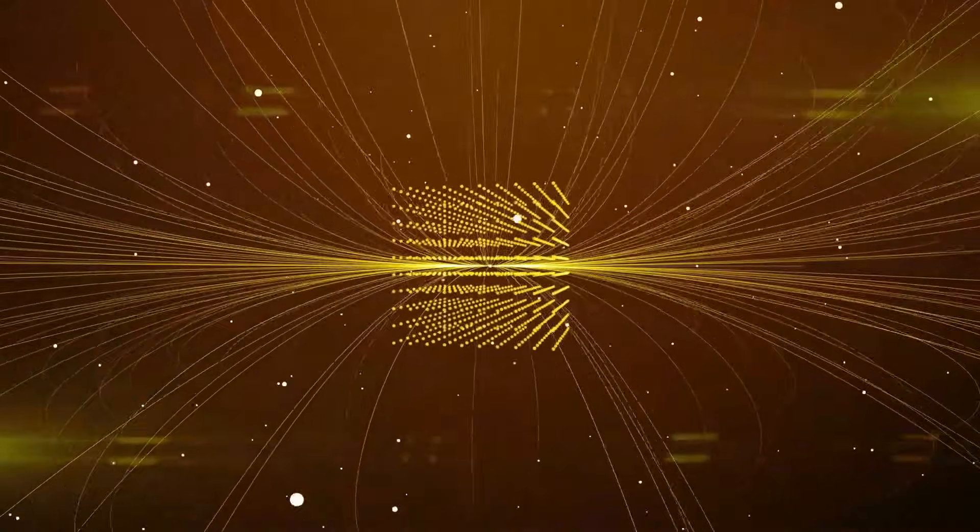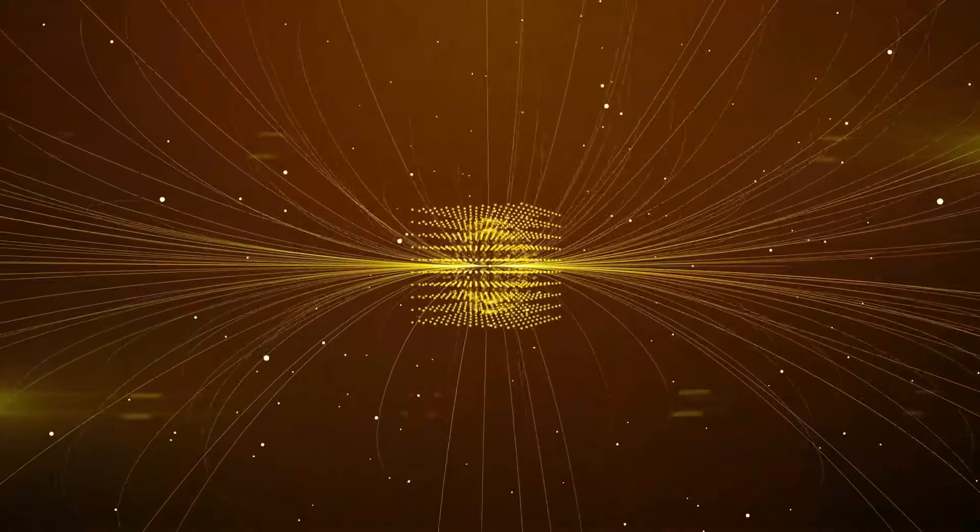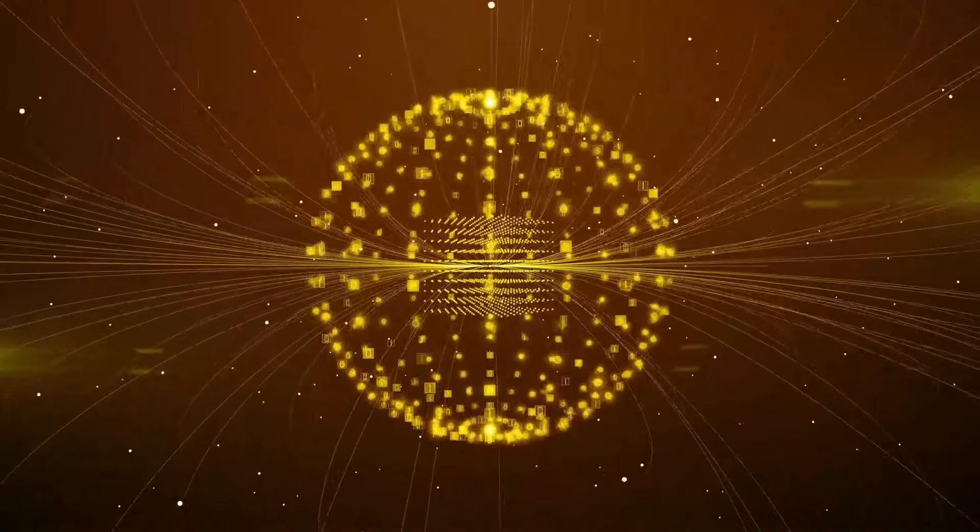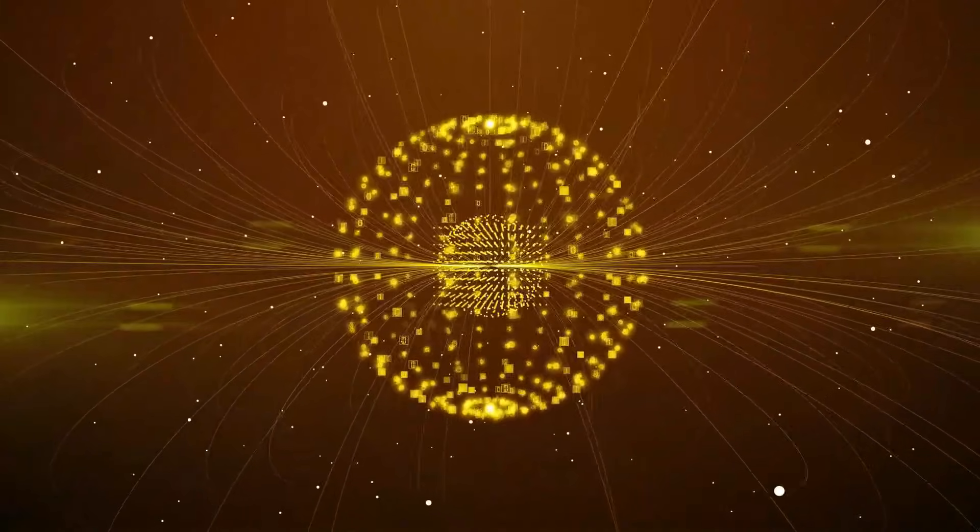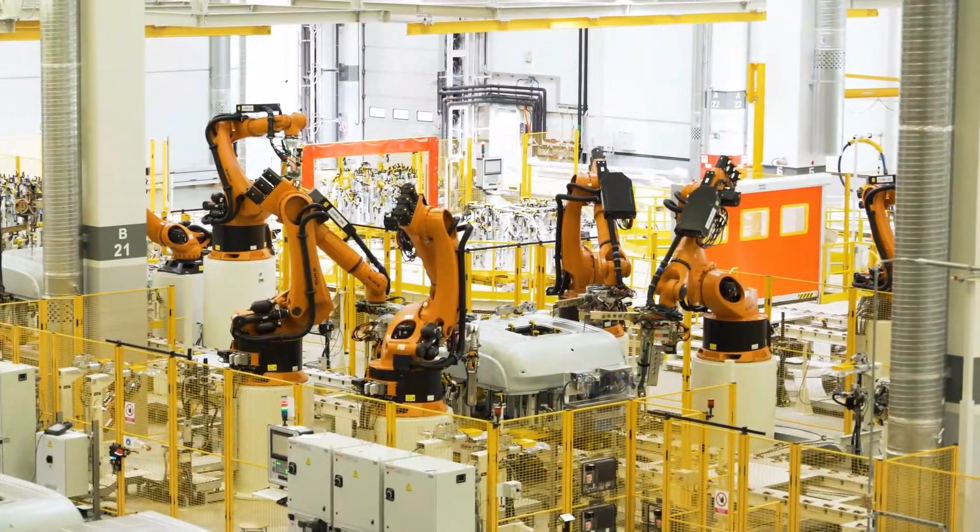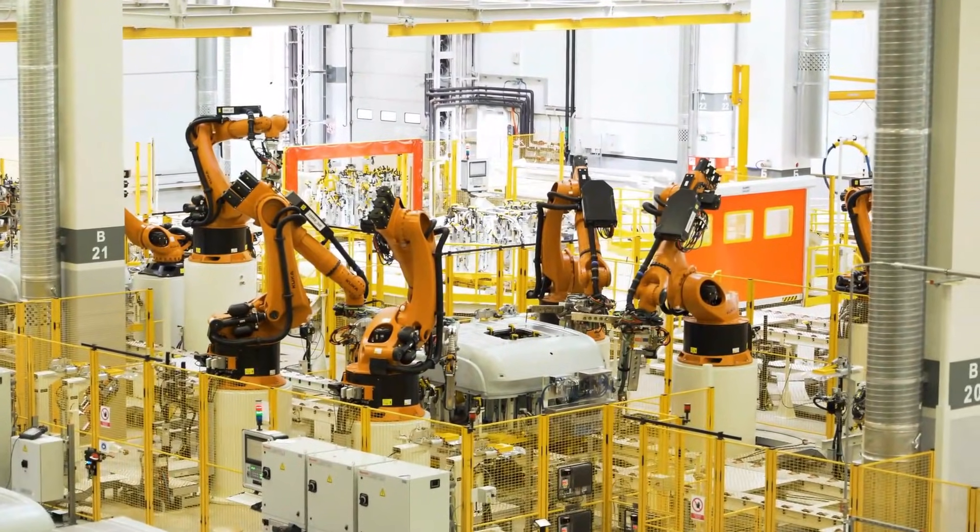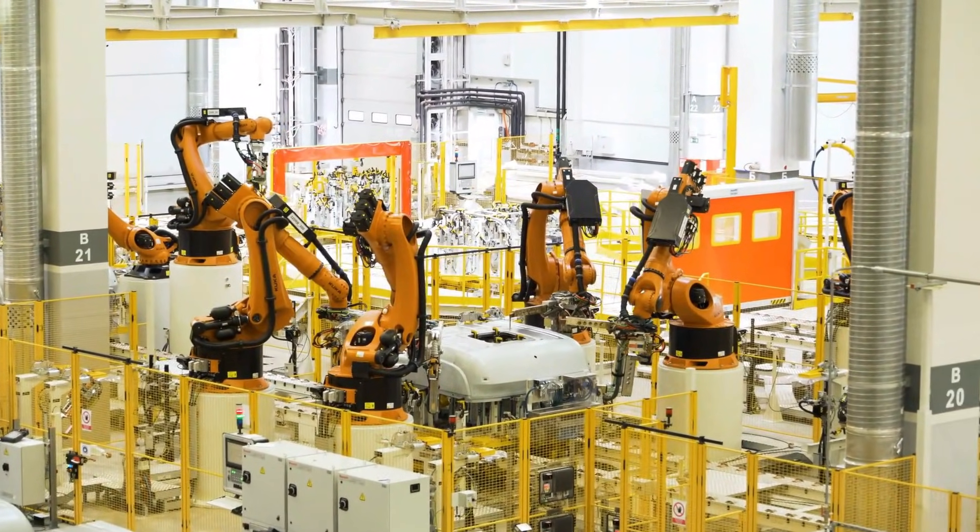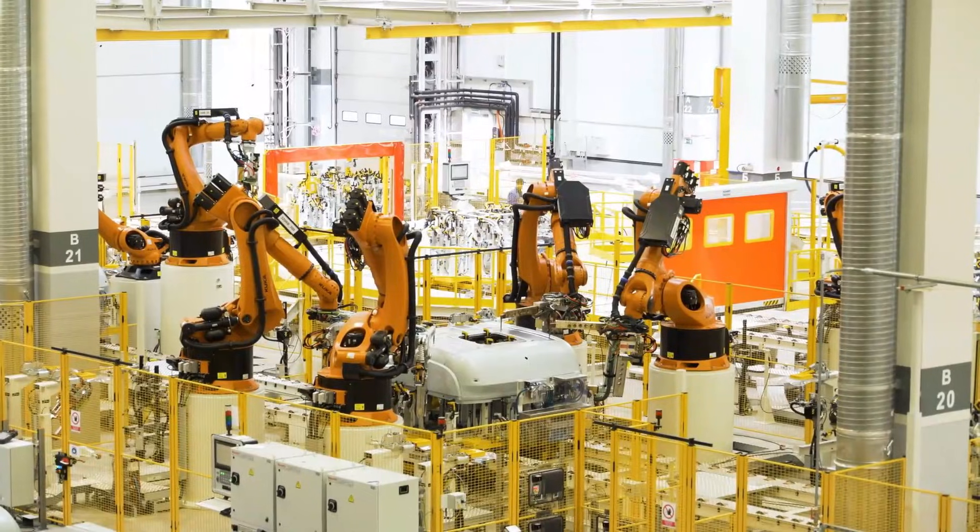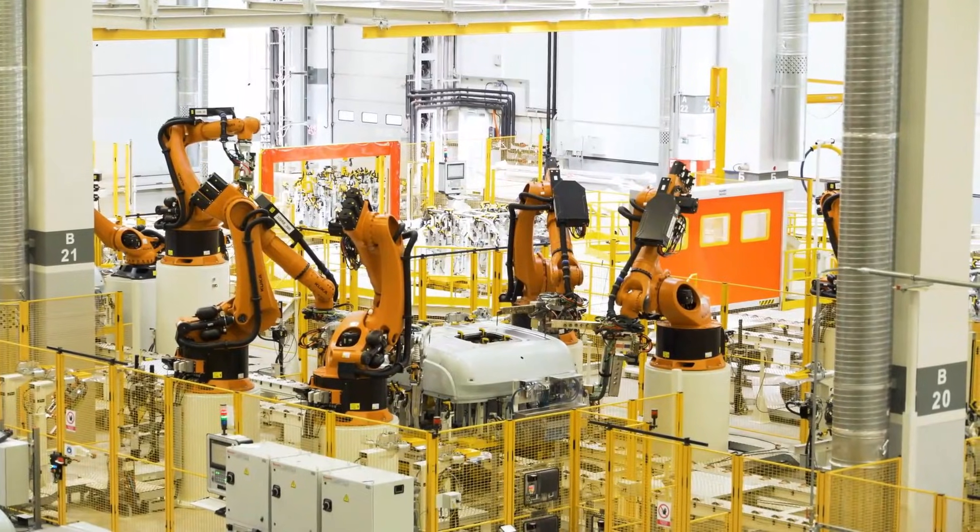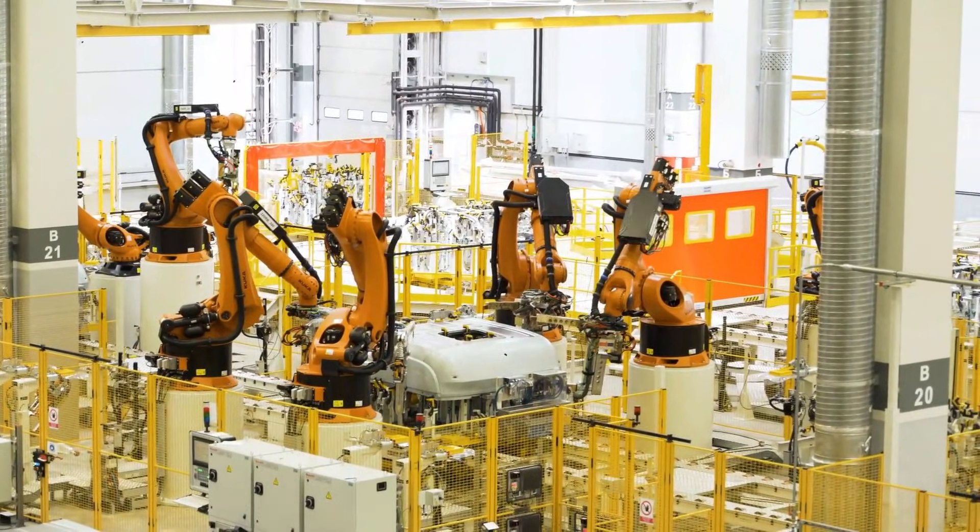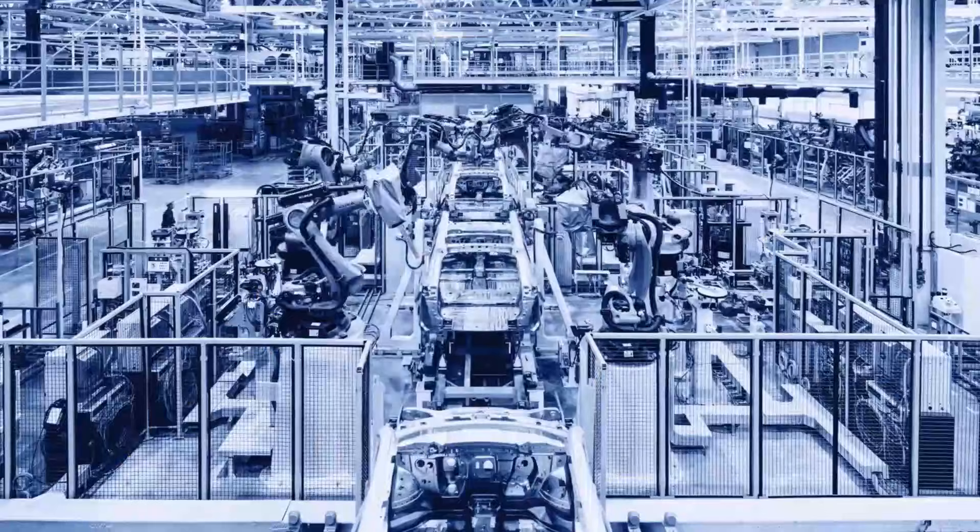The question isn't whether today's quantum machines solve every problem. The question is whether they're now practically buildable. Because once a technology becomes buildable, economic forces take over. Investment increases. Talent flows in. Manufacturing improves. The technology compounds on itself.